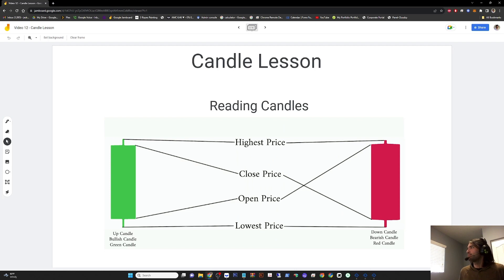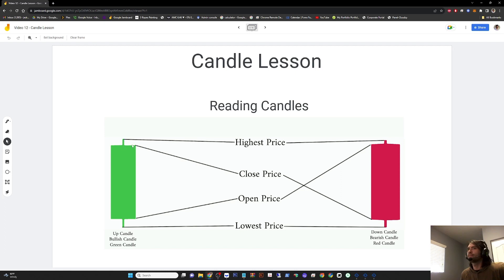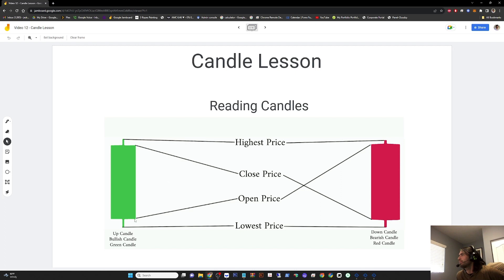Reading candles is fairly simple. The very top of the wick is the highest price the candle reached within that time period. The top of this green candle body shows where the price closed, and the bottom of the body shows where the price opened at the beginning of the time period. The bottom of the bottom wick shows the lowest price moved within the time period.